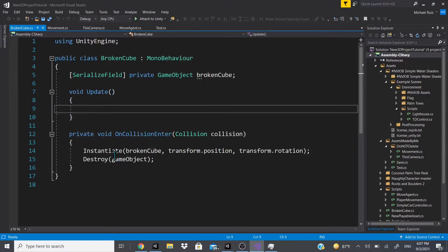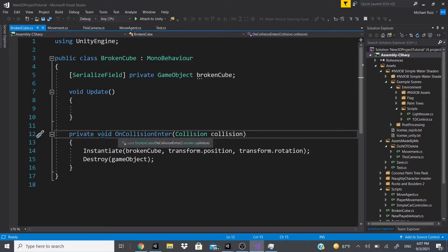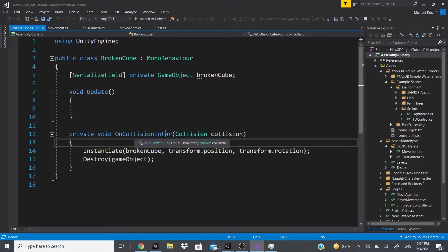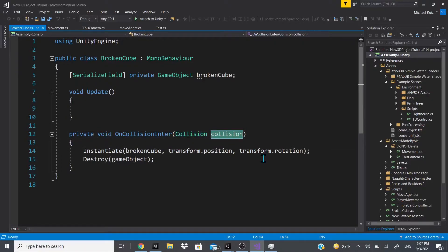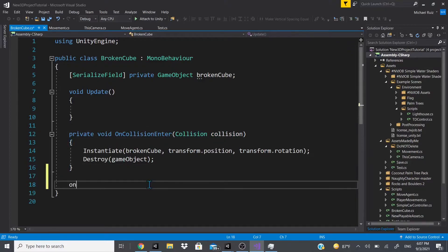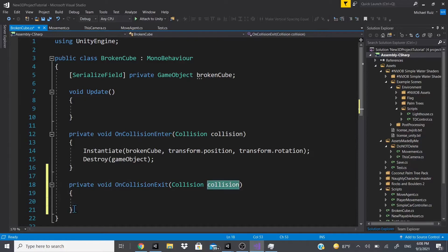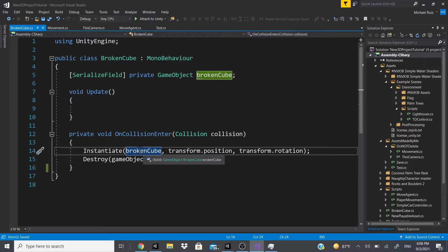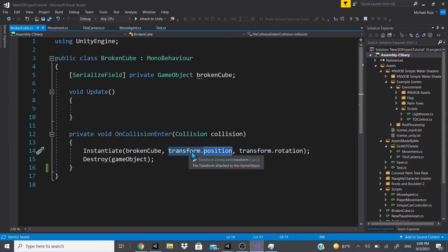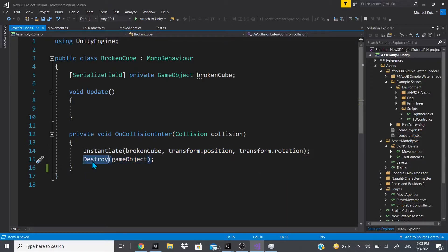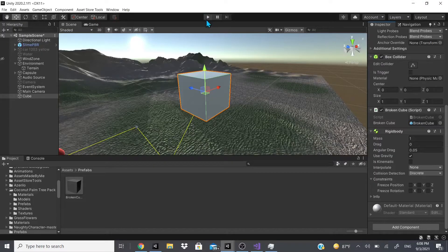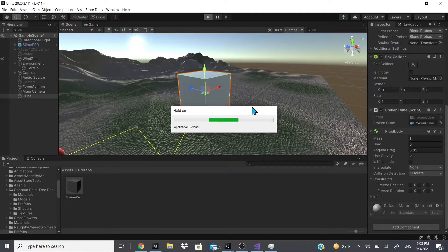I'll open the script by clicking the three dots and hitting 'Edit Script.' Here's the actual code. The core function is OnCollisionEnter — you have to spell it exactly like this or it won't work. It takes a Collision parameter, and when you start typing Unity auto-completes it for you. Inside, we Instantiate the broken cube at the current transform position and using the current rotation of the unbroken cube. After that, we Destroy this game object — the unbroken one. Then hit play and the cube should fall and break on impact.